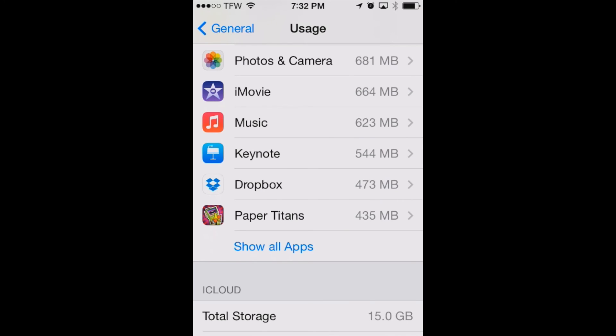But the reason that's not very much is that we've been able to delete our photos after backing them up in the cloud. Now how do we do that?